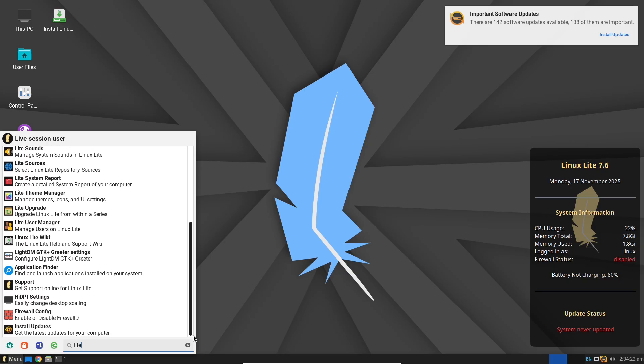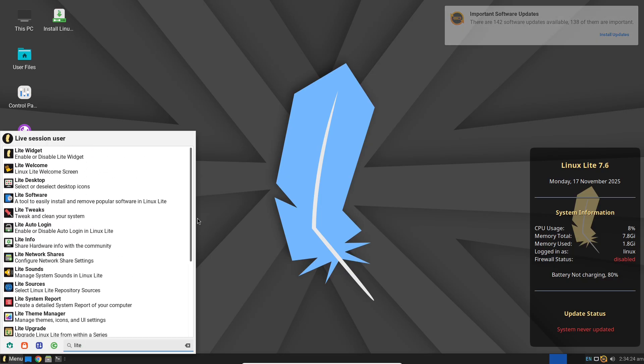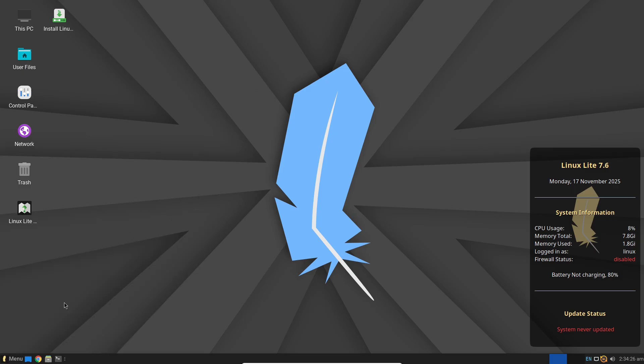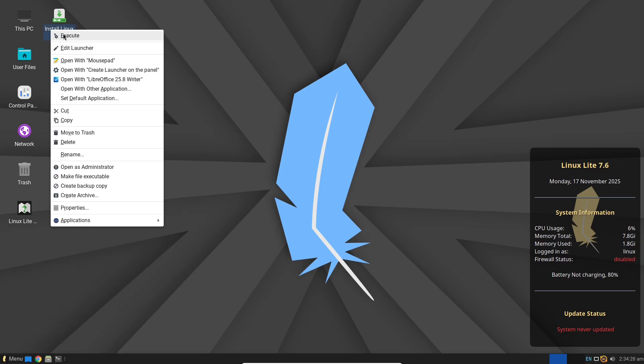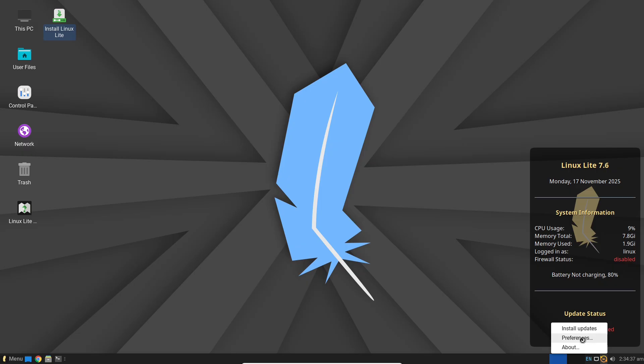Which is impressively low compared to fuller distros like standard Ubuntu, which can hit around 1 GB plus, or Fedora. It's on par with other lightweights like Xubuntu or Lubuntu, but edges them out in user-friendliness.